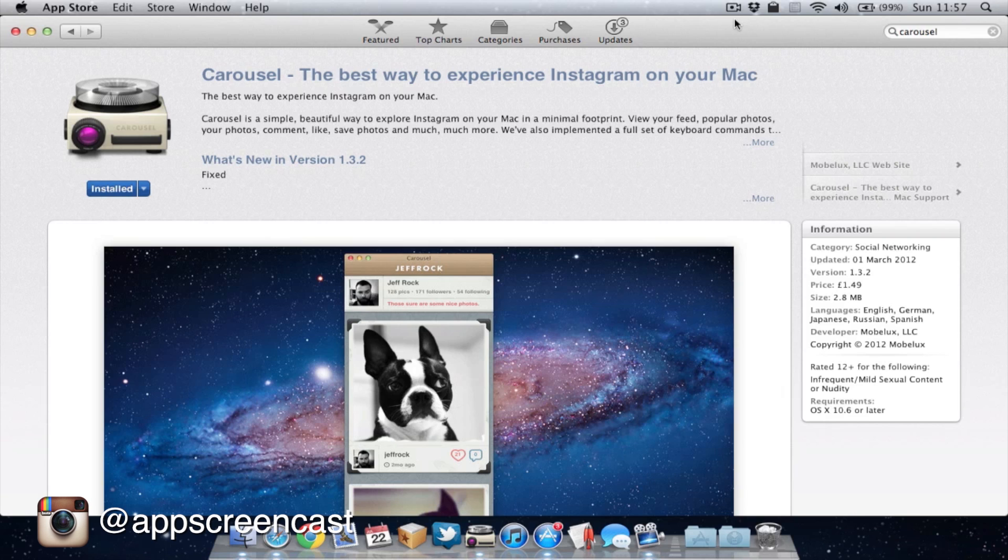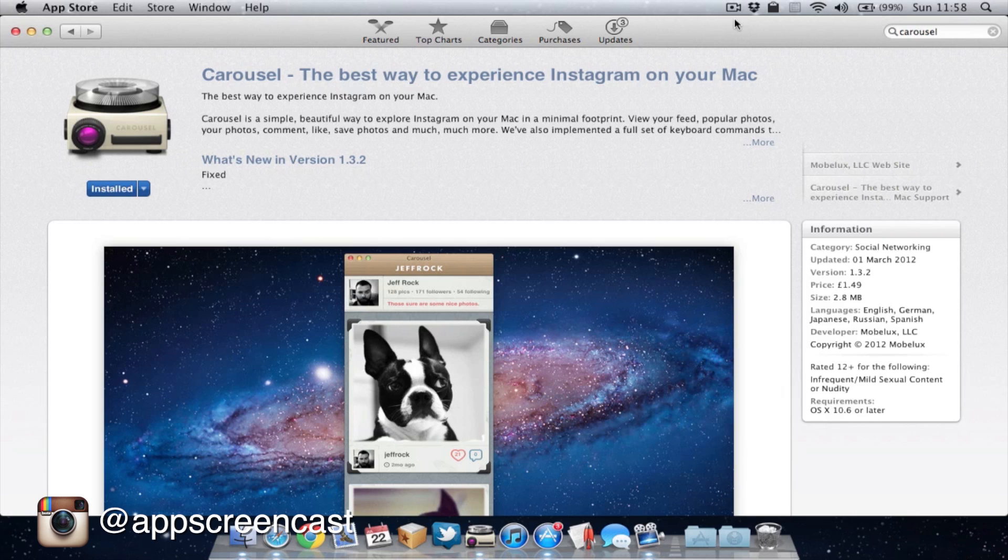So you can actually get the Carousel application from the Mac App Store. The application is only £1.49 so it's not too expensive. And if you're a big Instagram fan, then it's definitely worth the price. Now, there's a few other Instagram clients in the Mac App Store and I will have a future review on one of them in a few weeks. But this is definitely my favourite application at the moment and I really like the simple interface.